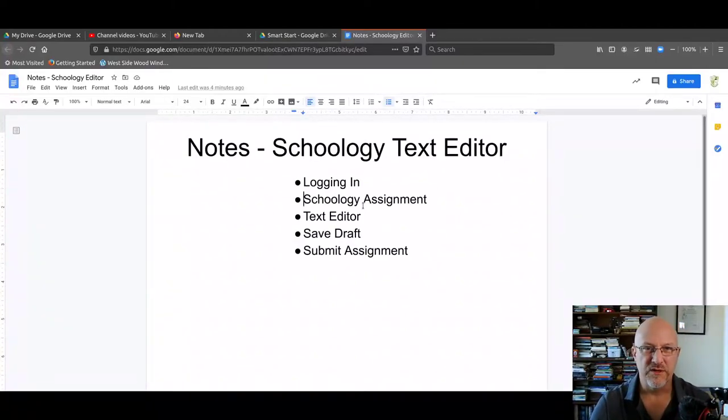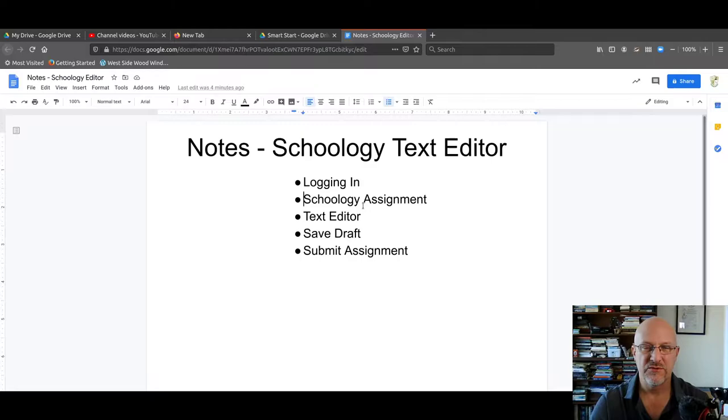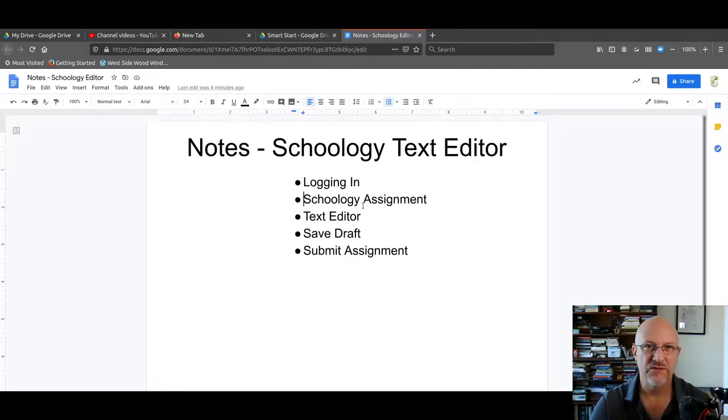Hey, Harts students. Mr. Bunnell, Harts Technology Coordinator. This video is going to be about how to do a Schoology assignment using the Schoology text editor.